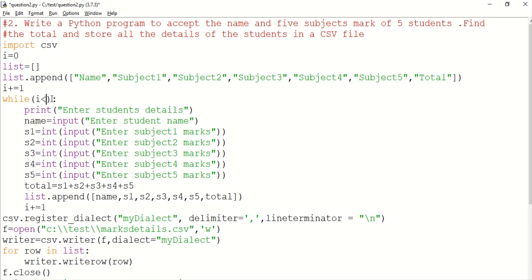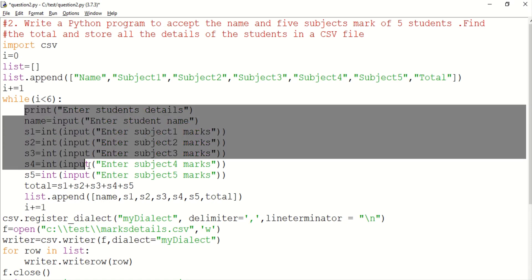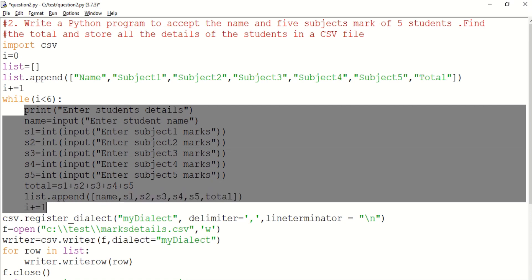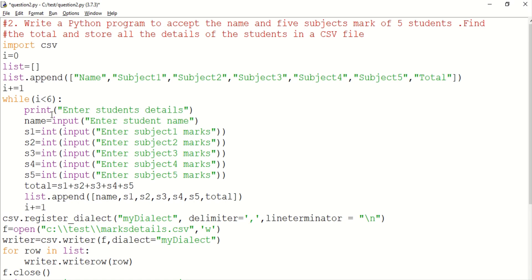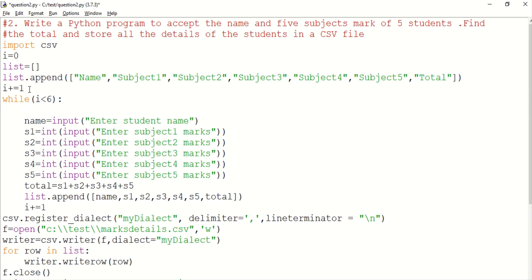We take index to 0, so that is why we are using i less than 6. If you use this loop 5 times, you can accept the data. If you accept the name and subject, you can accept the marks.